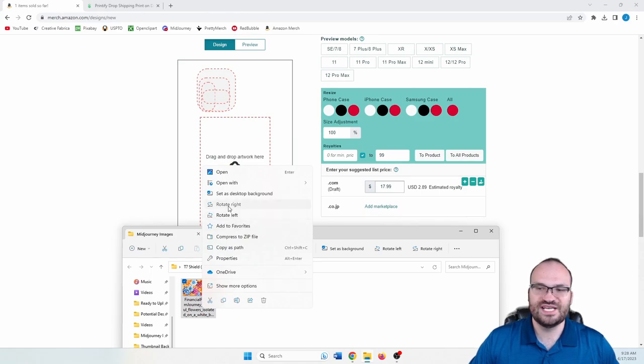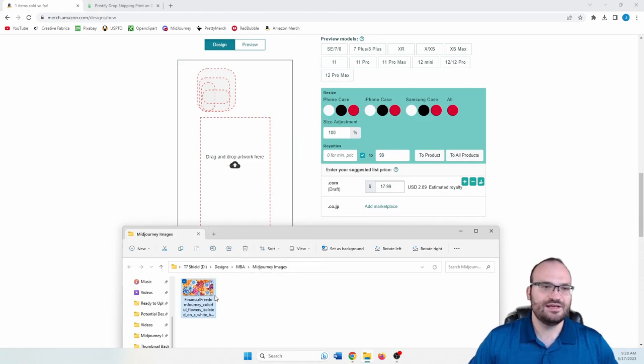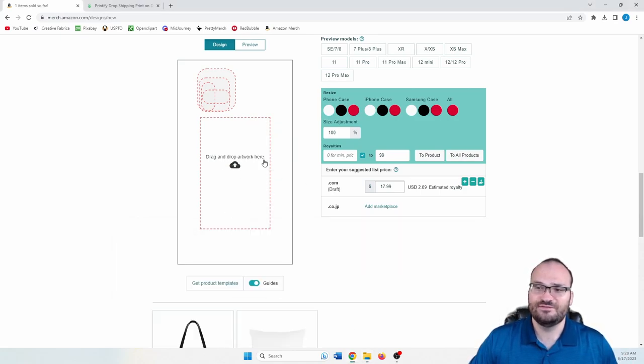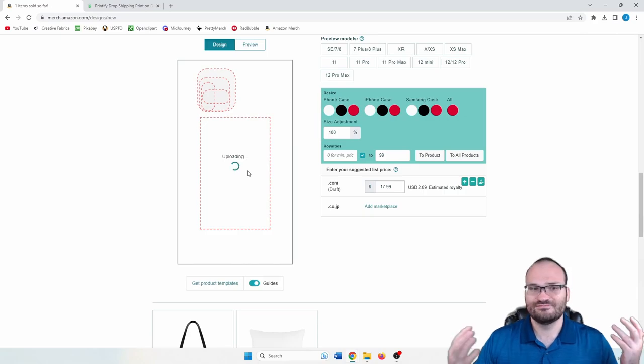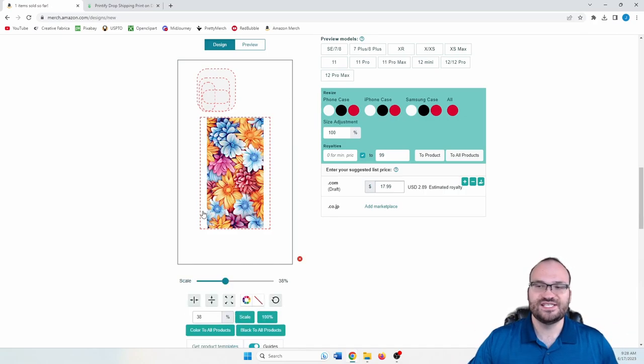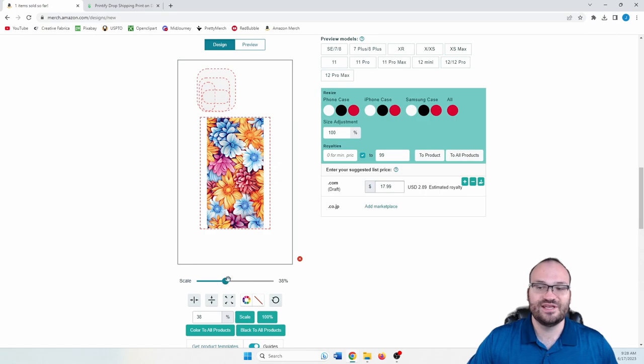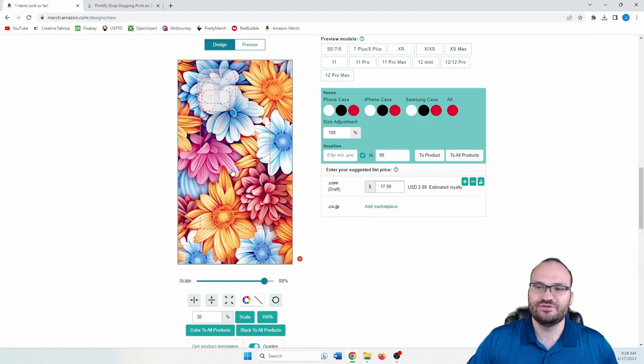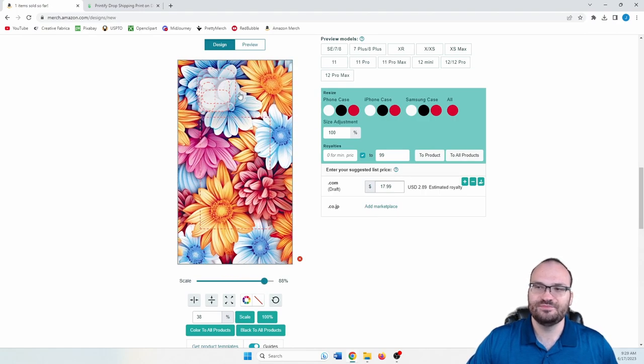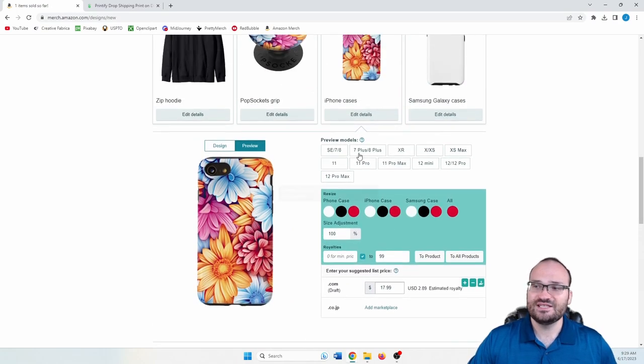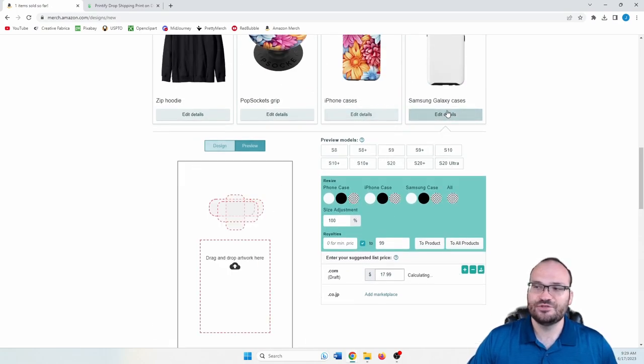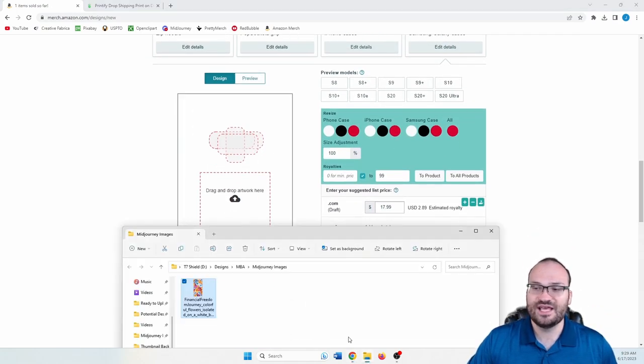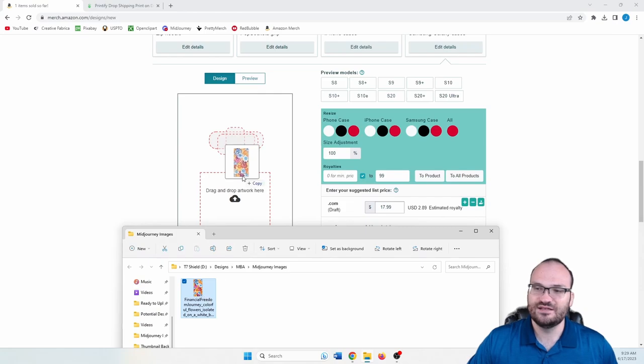Here's the upscaled versions. Then we want to rotate this one. I probably would have been fine to just leave it earlier without rotating. But I did it anyway. And then you can see when you upload it, it's about the same size, but you're only at 38%. So you just want to scale that up. And there we go. There we have our phone case.